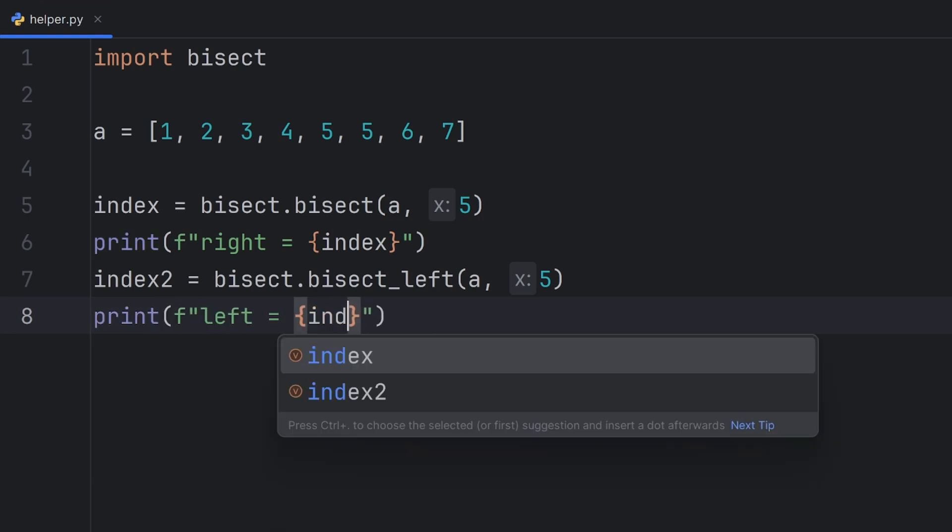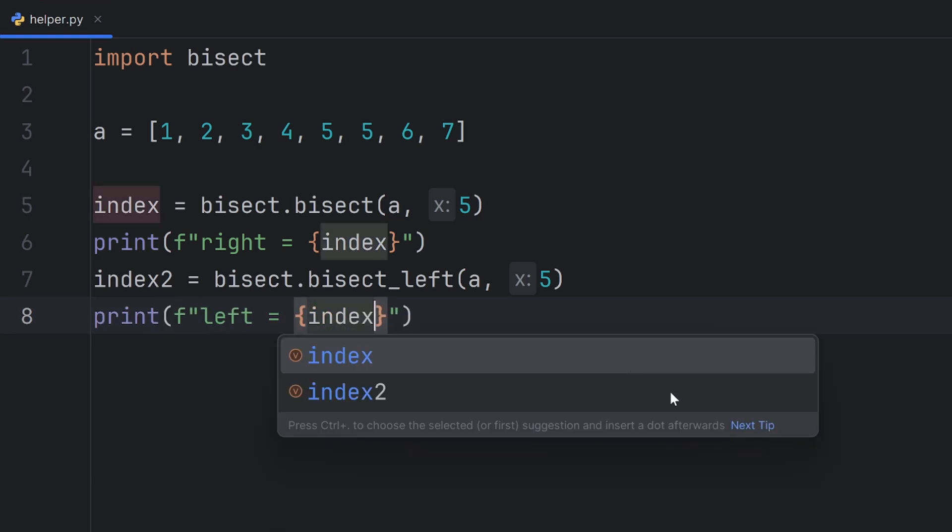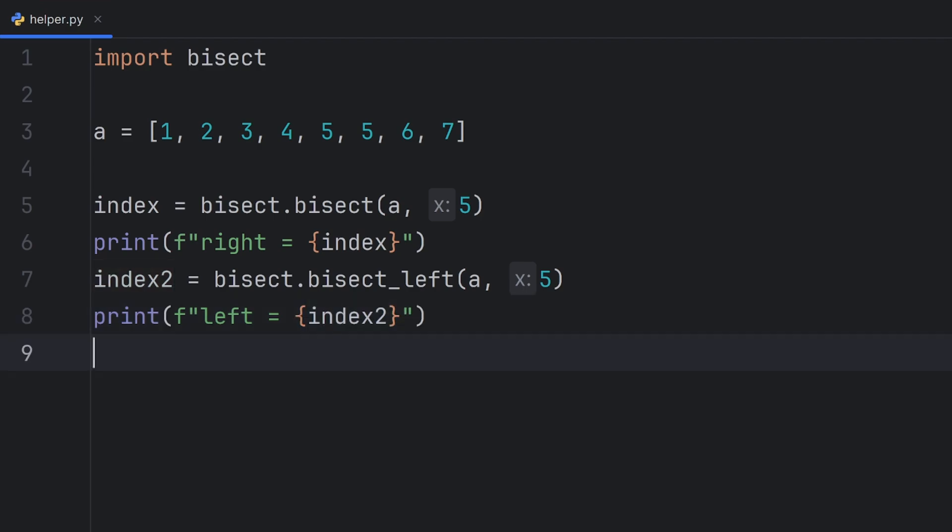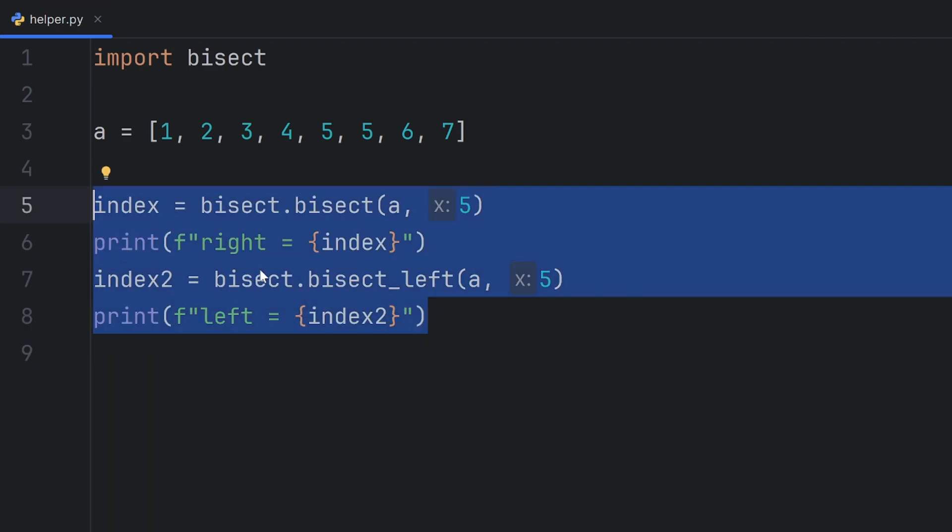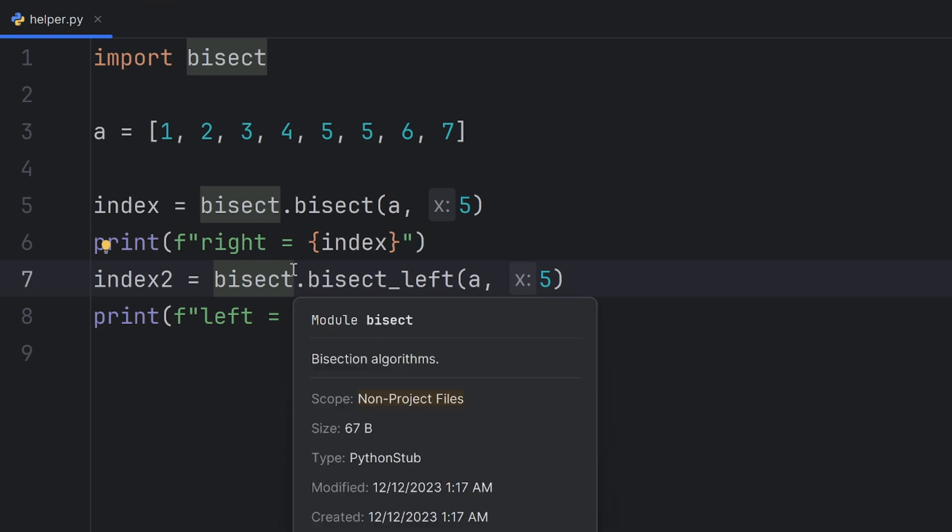And here index 2. This is useful if you want to find the position but if you want to insert the element in a list and keep the list sorted then you should use insert function.